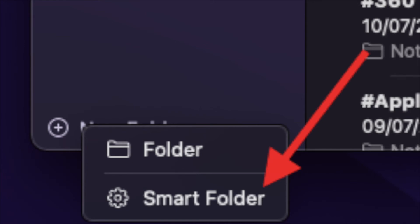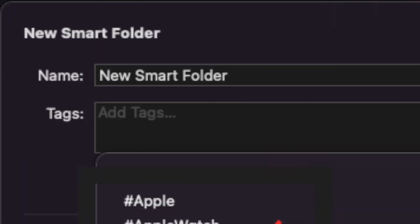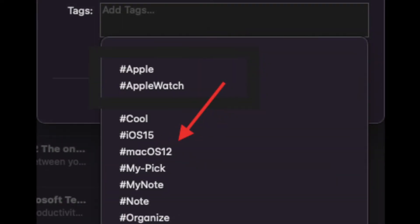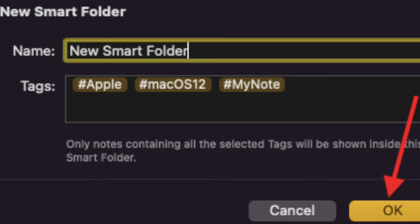After that, you have to give a suitable name to your smart folder and then add tags. In the end, make sure to click on OK to confirm the action.